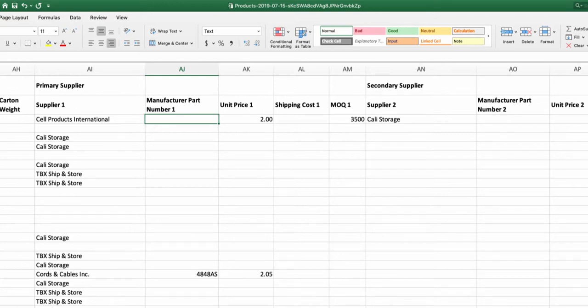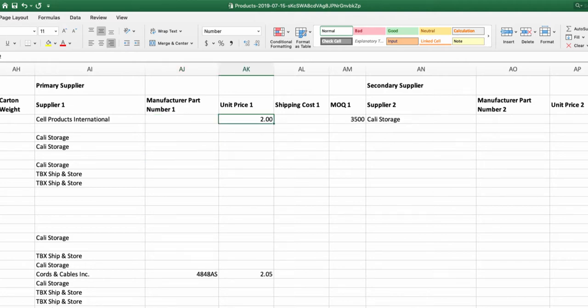I suggest filling in manufacturer part number. And this might be the same manufacturer part number as your internal part number. But inputting that information is going to be helpful because when the PO is produced, this information will appear there as well as your unit price and your MOQ.